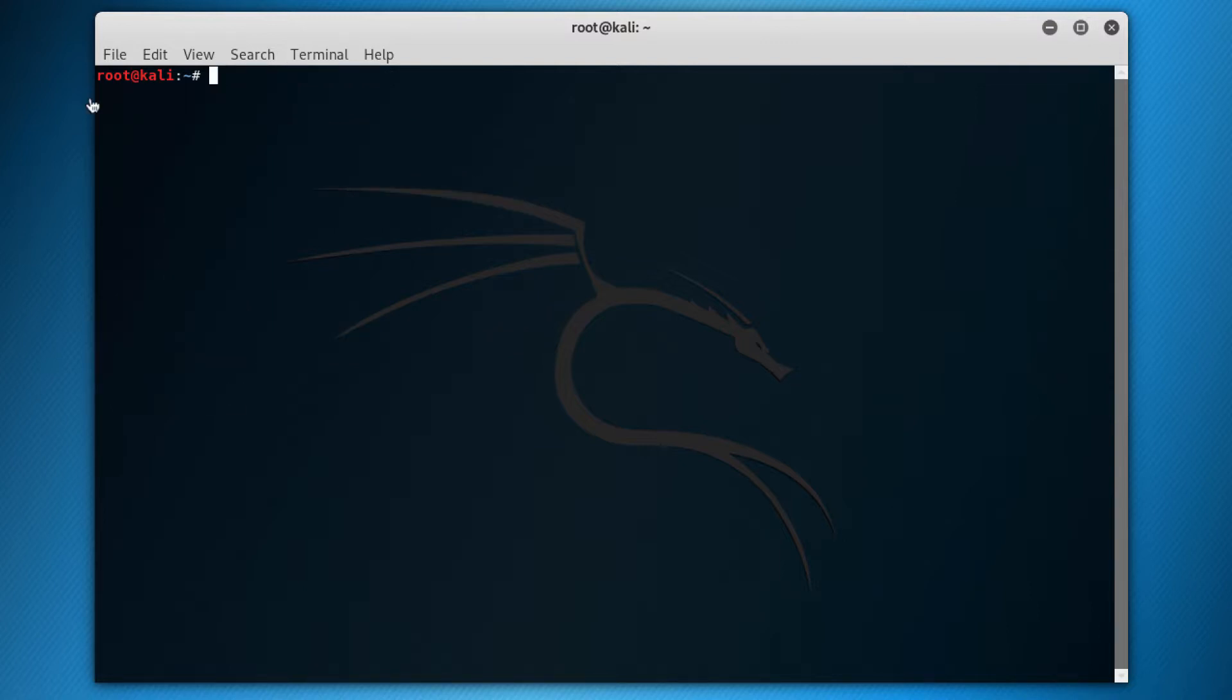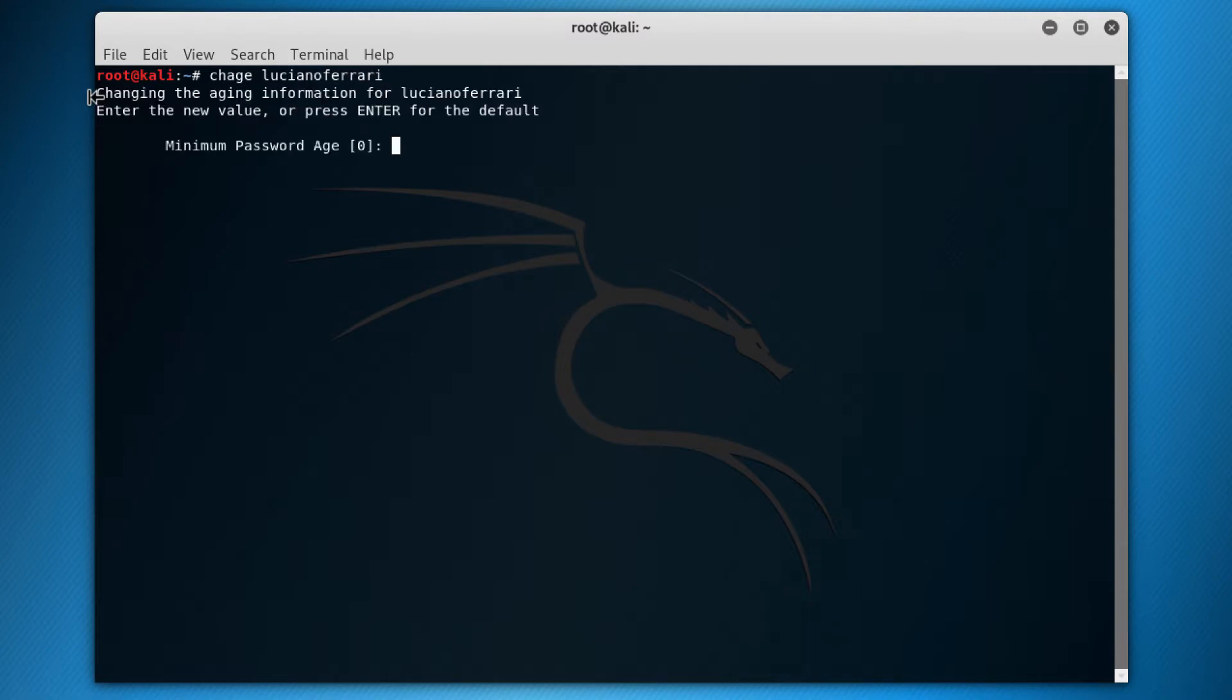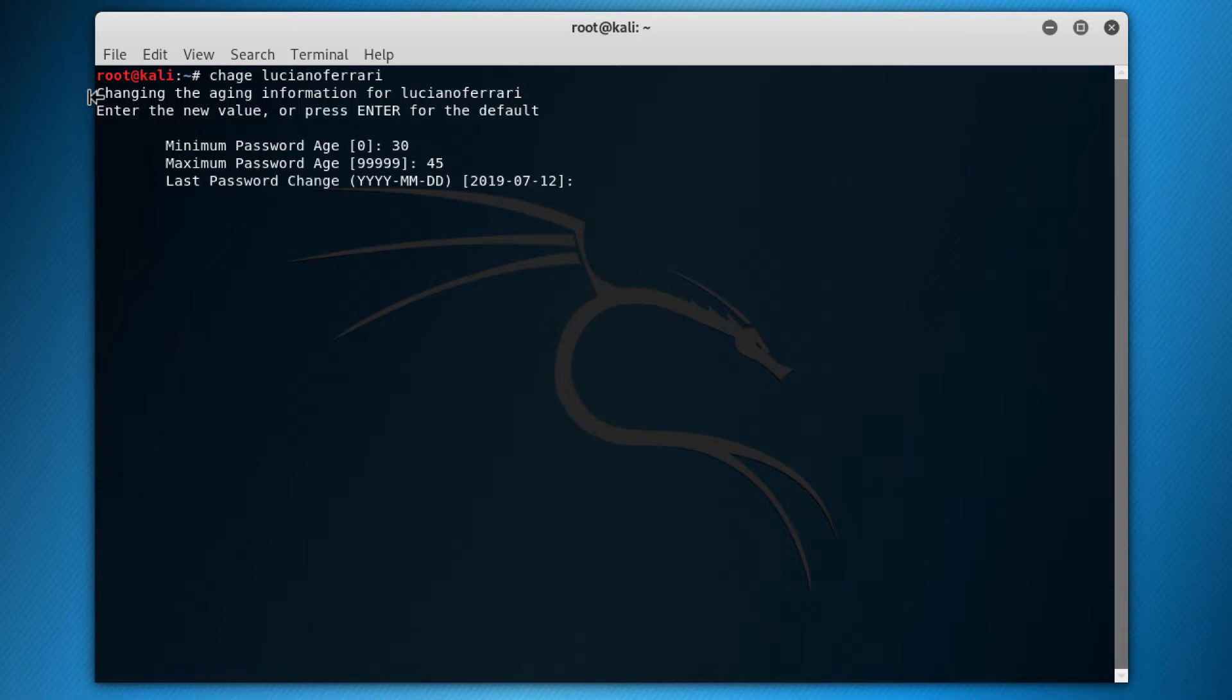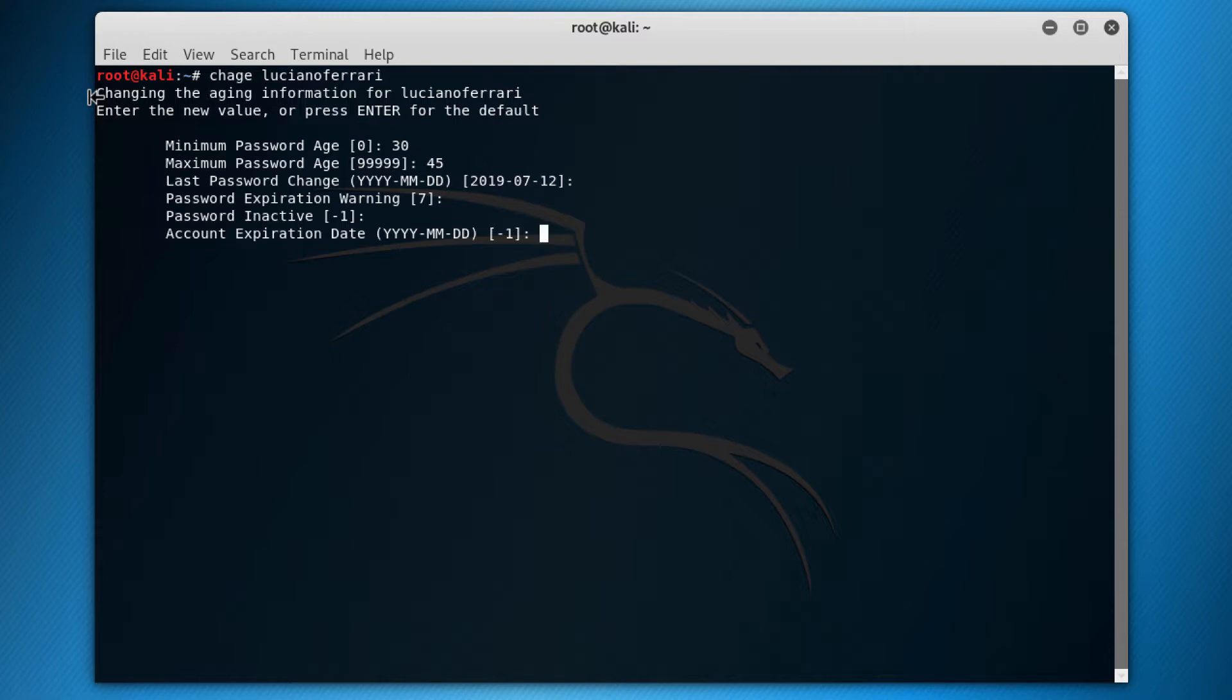So the other command I want to show you is the chage, which is for age. So chage Luciano Ferrari. What it does is that it changes the age of the password. What is the minimum password age? Right now it's set for zero, so I can put it for 15 or 30 days, for example. And the maximum will be, I would say, like 45 days. The last password change, that's okay. The password expiration warning, seven days before it warns about the password change. Then it asks about the password inactive, minus one is set. And when is the account expiration date, if I want the account to expiration at a certain date.